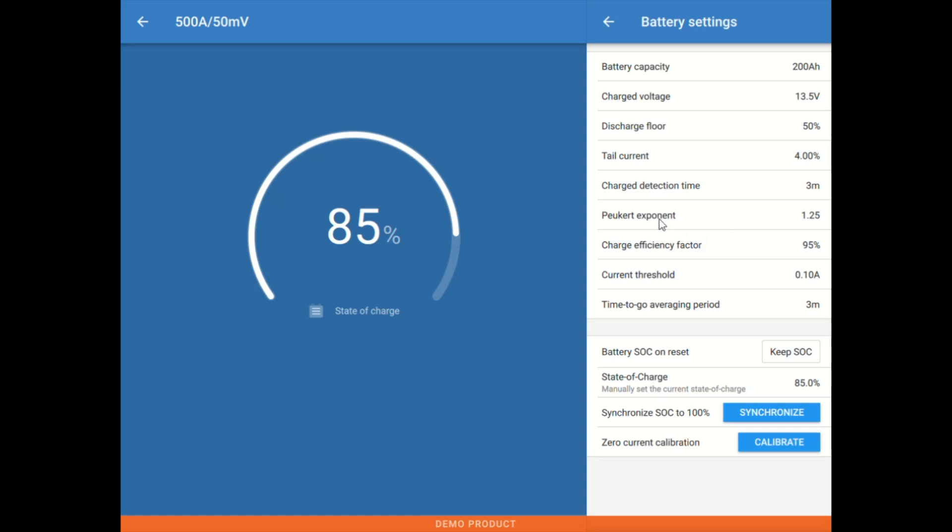Below that, we have the Peukert exponent. That essentially is or can be thought about like a discharge efficiency factor. In this case, 1.25 is most commonly used for a lead acid battery. We might go 1.20 on some gel AGM, higher efficiency lead. But we'll use 1.05 with most lithium chemistries.